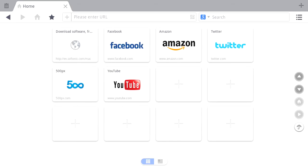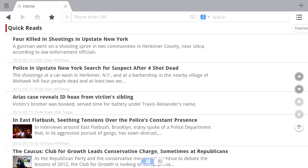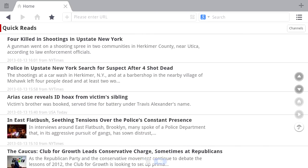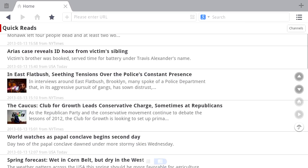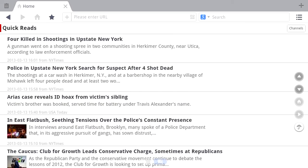Another useful feature is the quick read section available from the home page, where you get up-to-the-minute news from various websites on the internet.